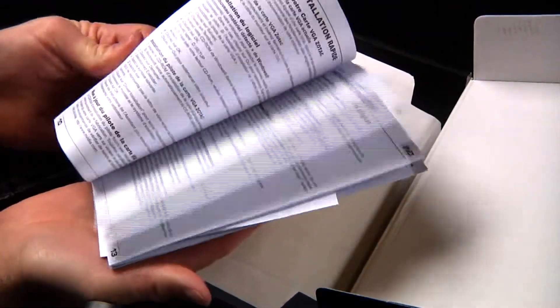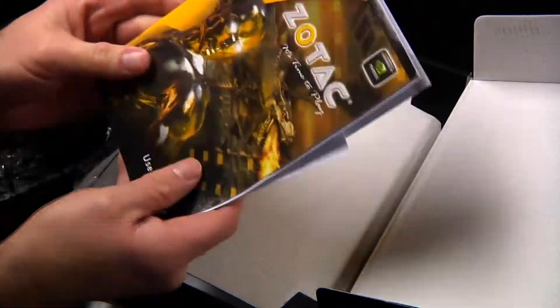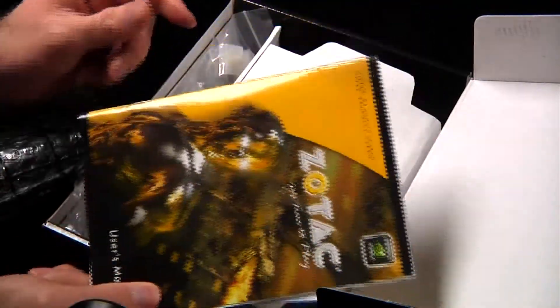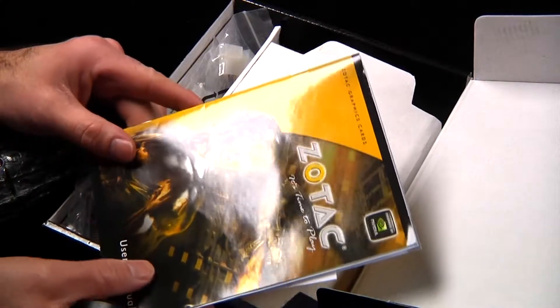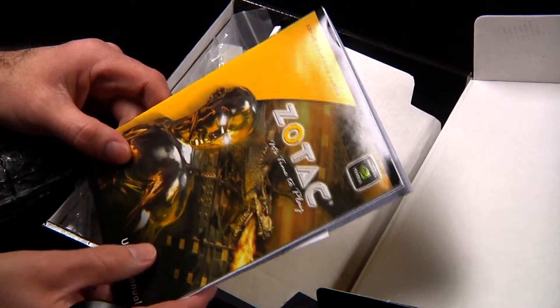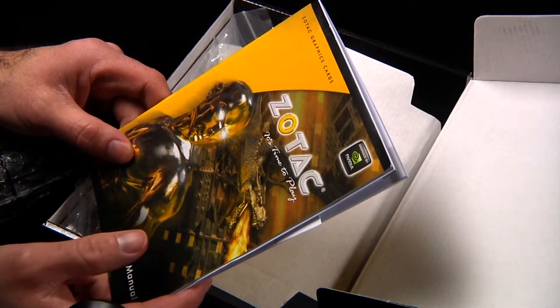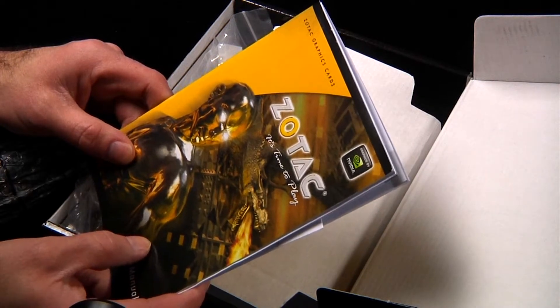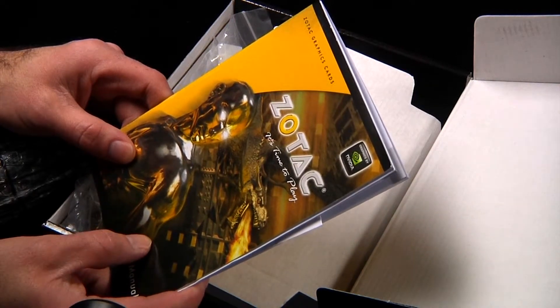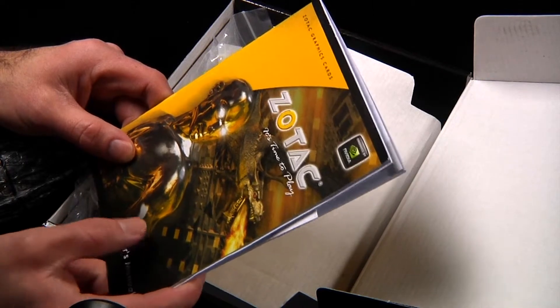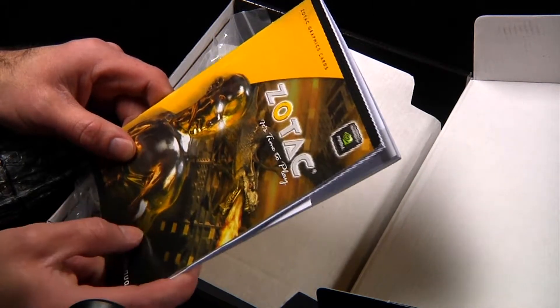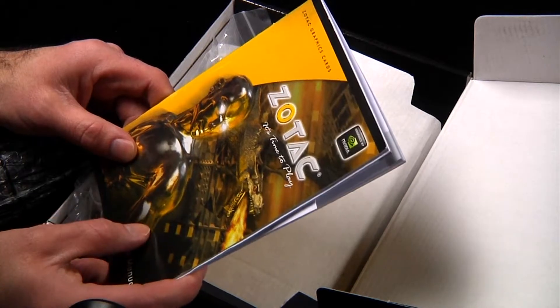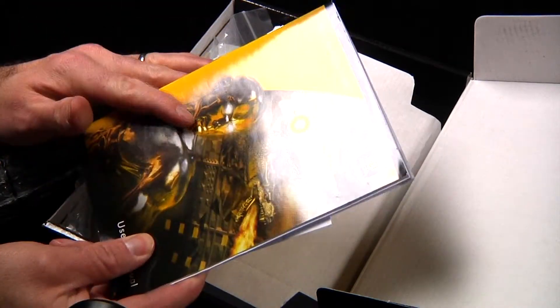Now, the thing is, with these, I have to double check to see if my gigabyte motherboard has an onboard video card. If that's the case, I have to assemble that first. Load up the BIOS, load everything in, and then load this in.